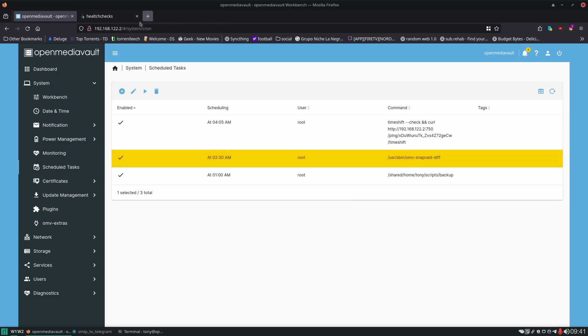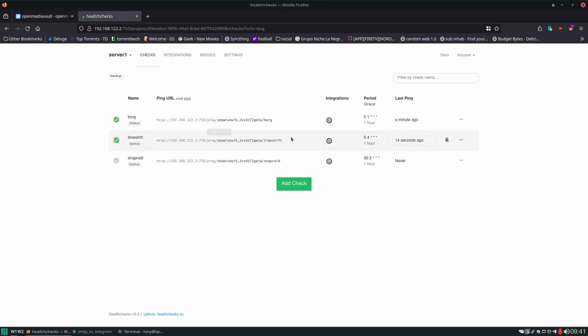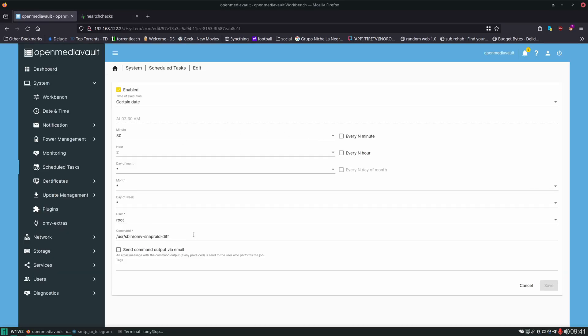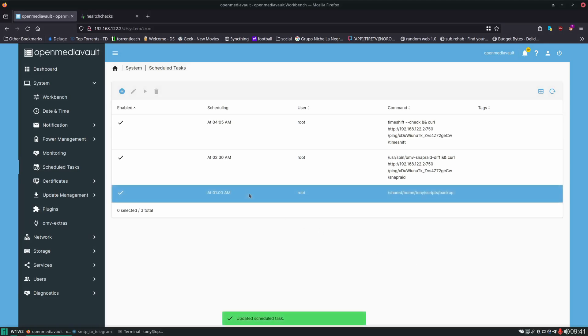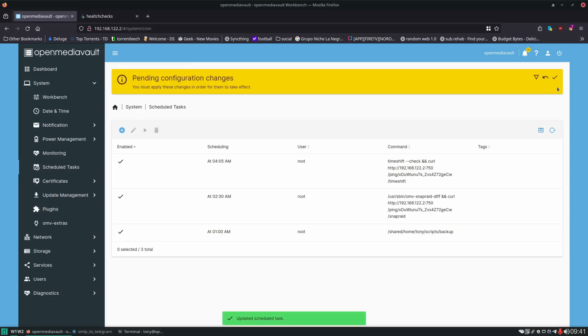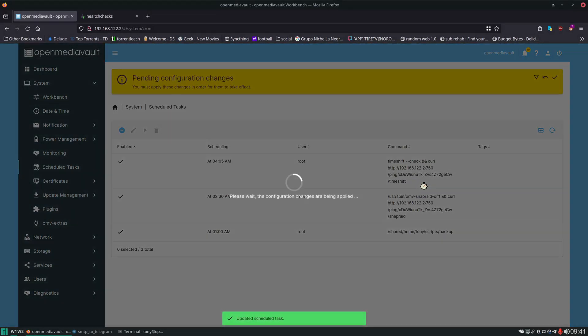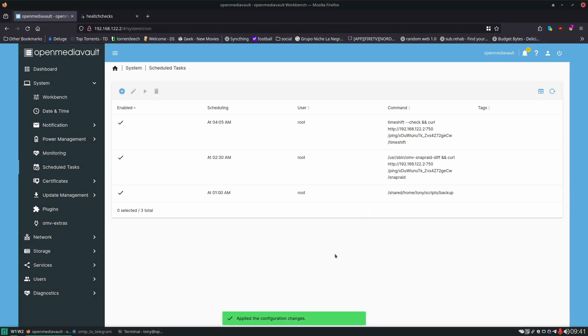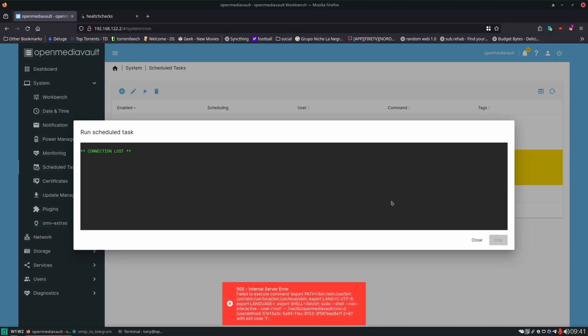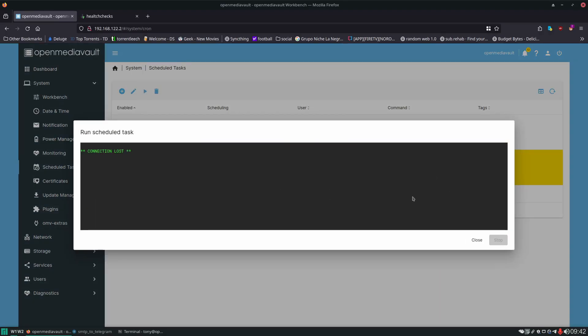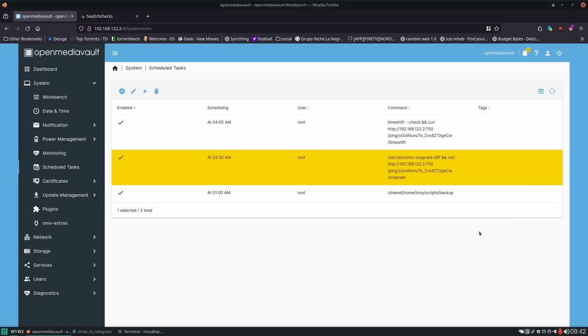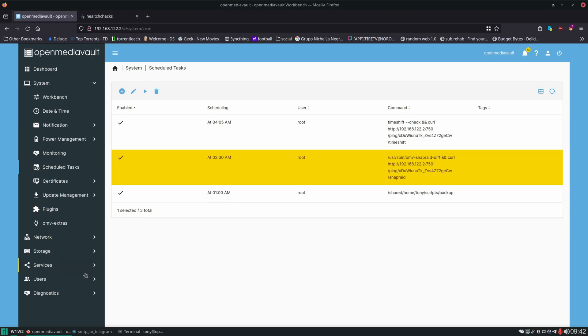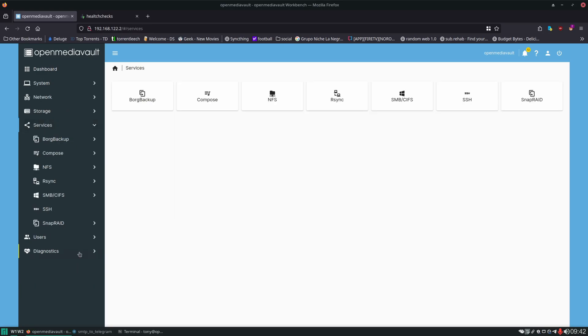And similarly we can do the same thing with snap raid. And let's run that. Now I got this error message from snap raid. And as it turns out the snap raid script is not running correctly. Which is good we set up our monitoring system on that. Because we would eventually realize if we didn't just try to run it right there. That the script had not been running. And apparently the reason for it is that.